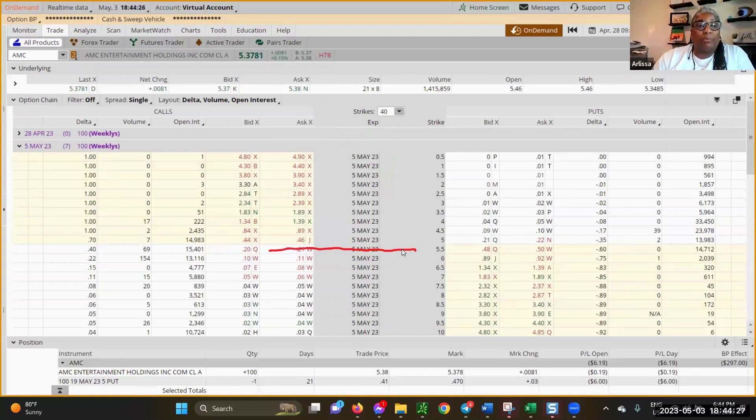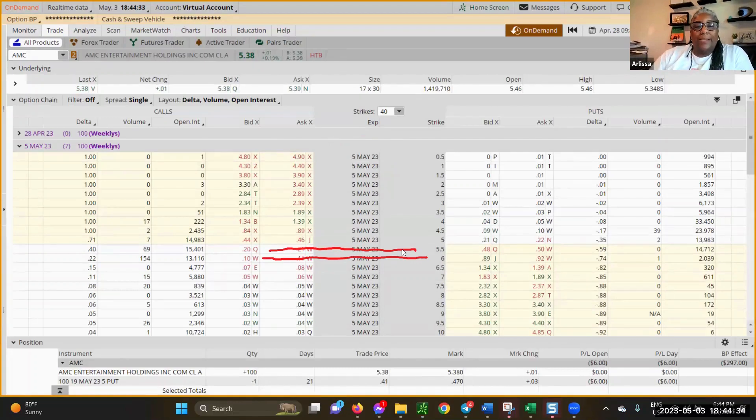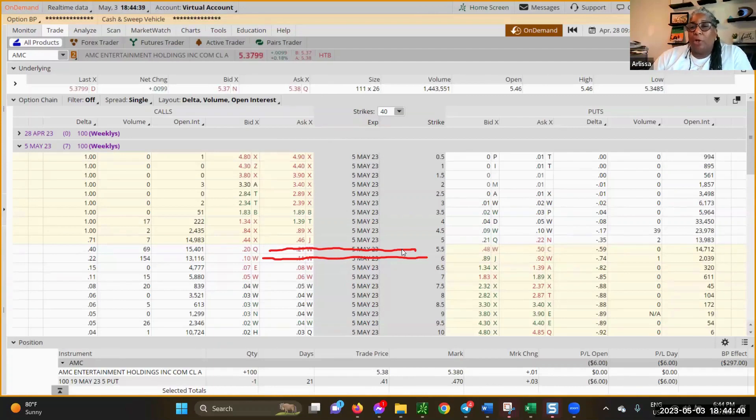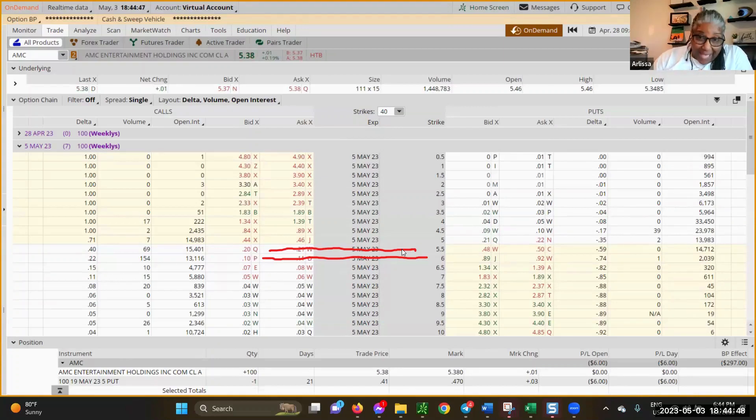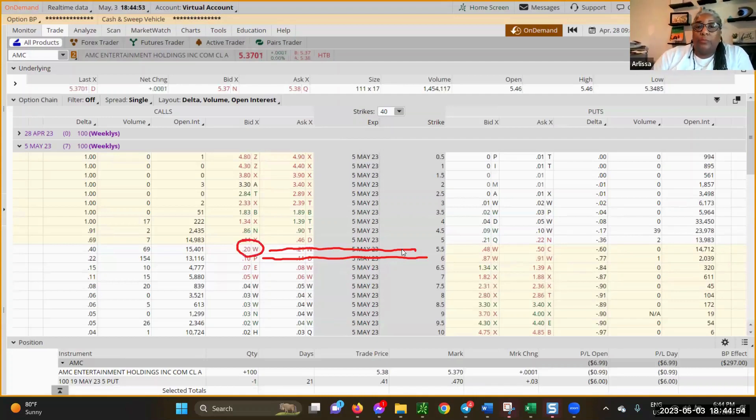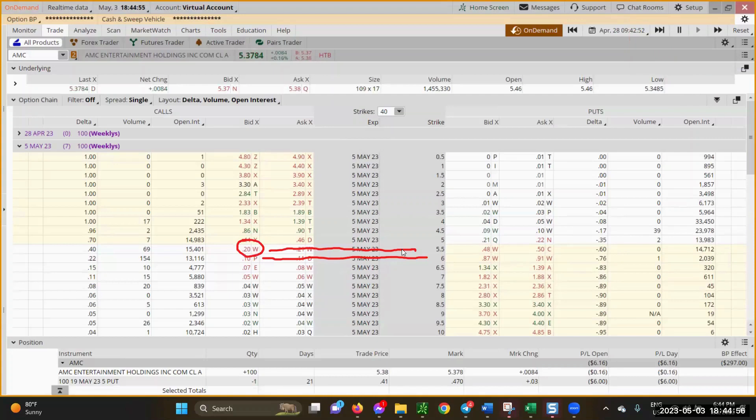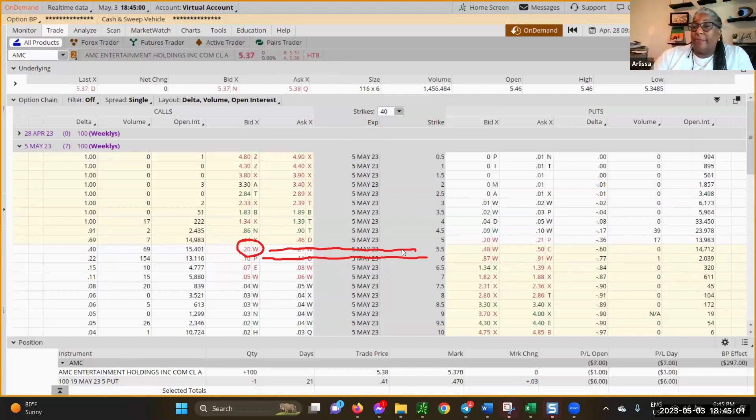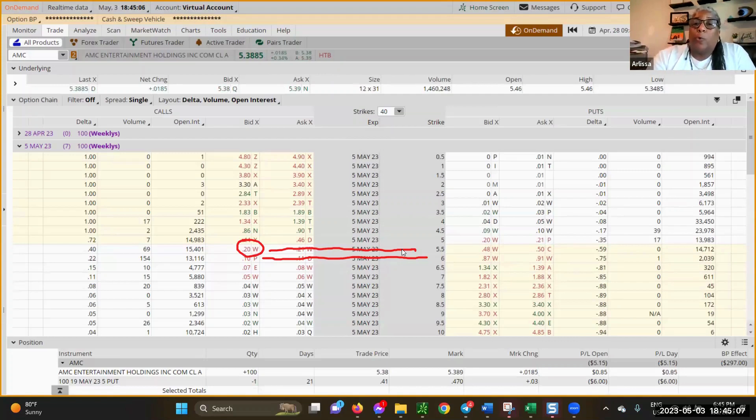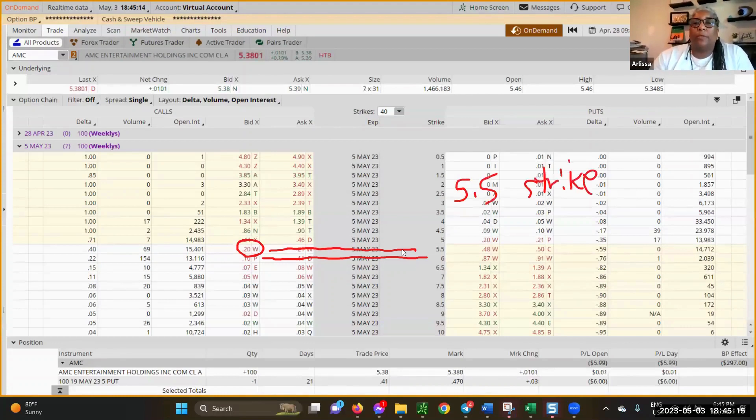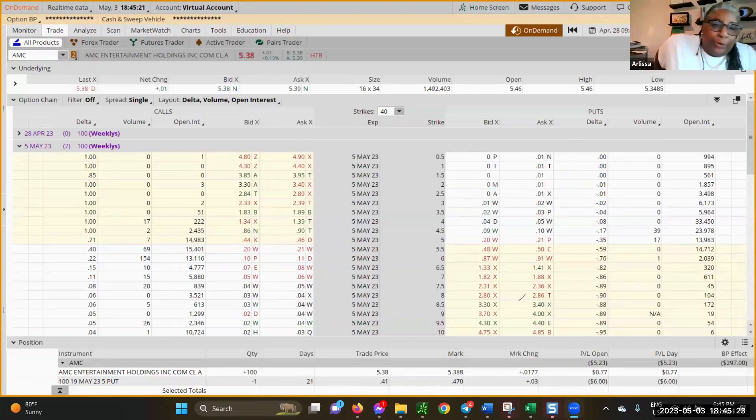Keep in mind, you still have the asset. You still have 100 shares of AMC stock at $5.38 a piece. On top of that, you're going to get $20 in premiums. If the price at expiration goes up higher than your $5.50, the shares will be called away. This is how the wheel works. Let's say we're going to do a $5.50 strike. Let me share the whiteboard.